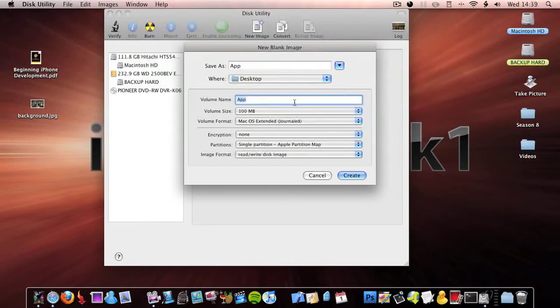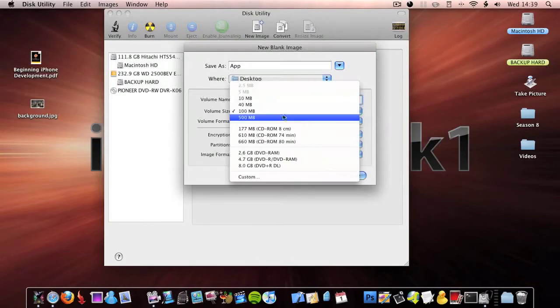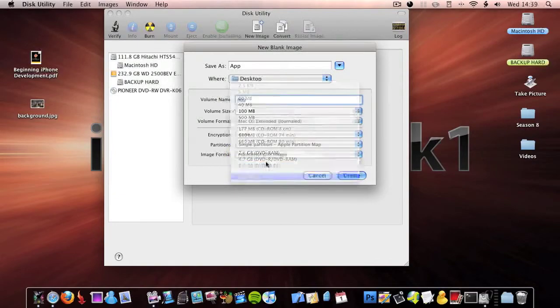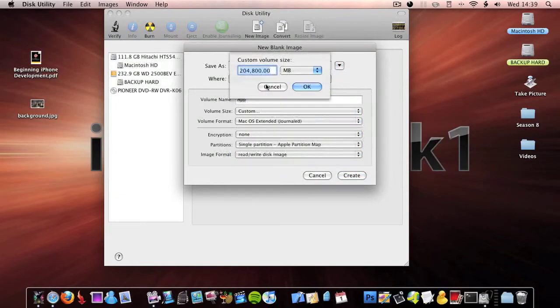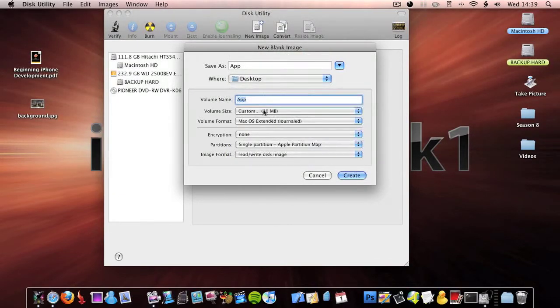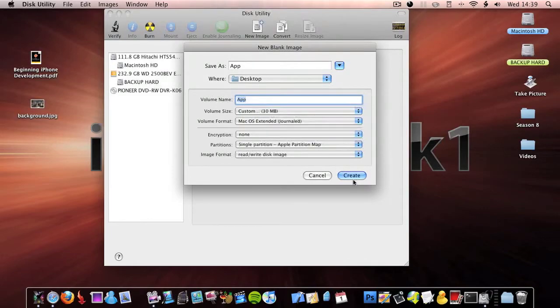So I'm going to go for 30 megabytes, and then OK. And then save it to your desktop and then click Create.